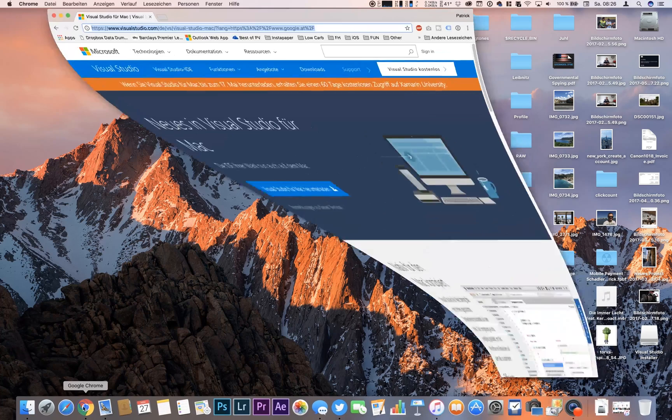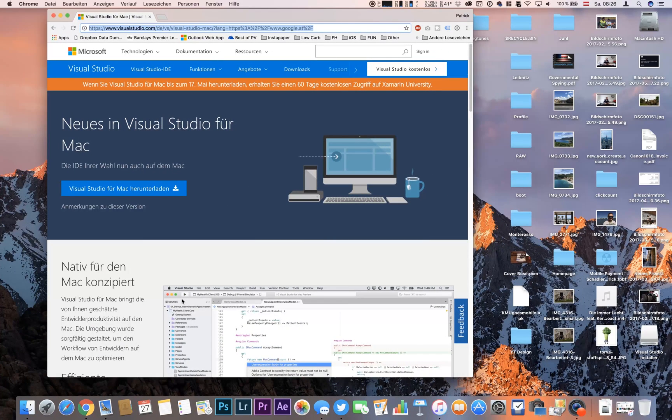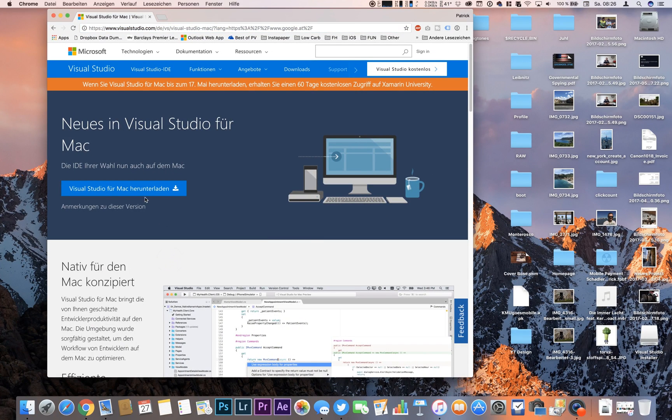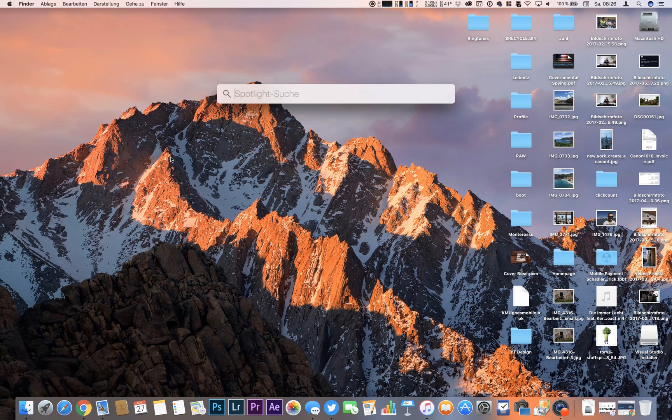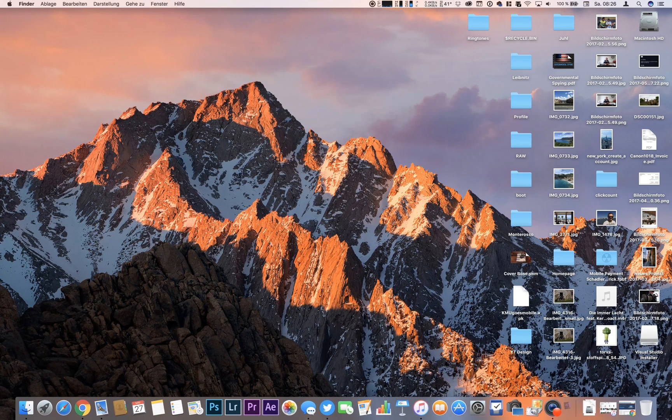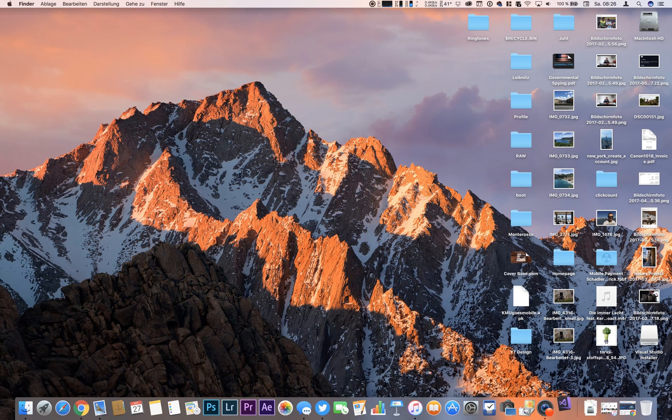So first I headed to VisualStudio.com and I installed Visual Studio for Mac. For time purposes I've done this and right now I can start up Visual Studio.